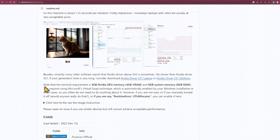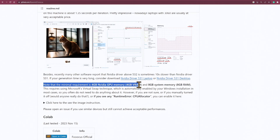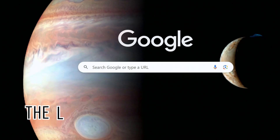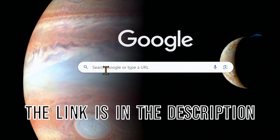If you have at least 4GB Nvidia GPU memory and 8GB system memory you can, and the installation is fast, simple, and easy.